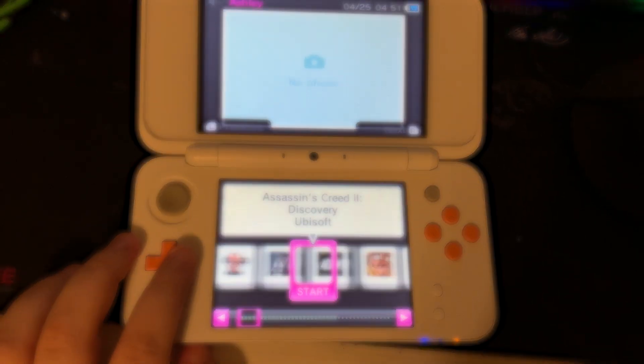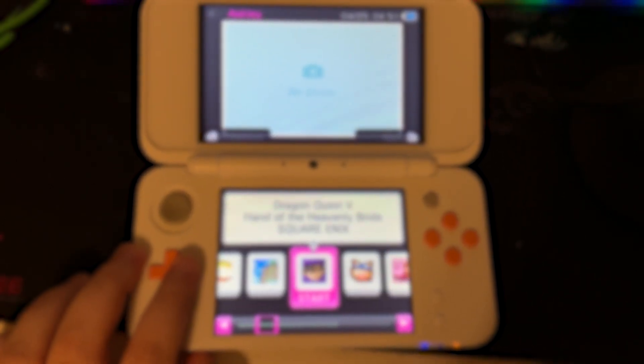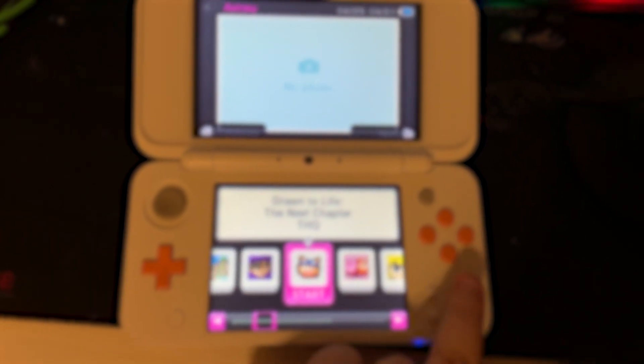If you want to start playing PS1 games on your new 2DS or new 3DS, click on the video on the screen. Thanks for watching.